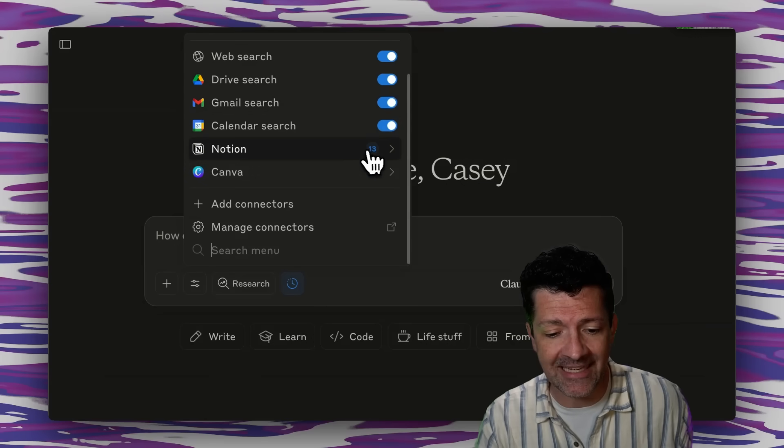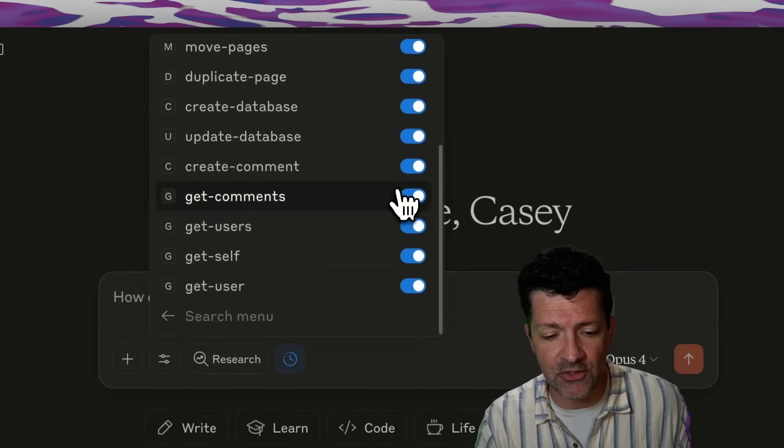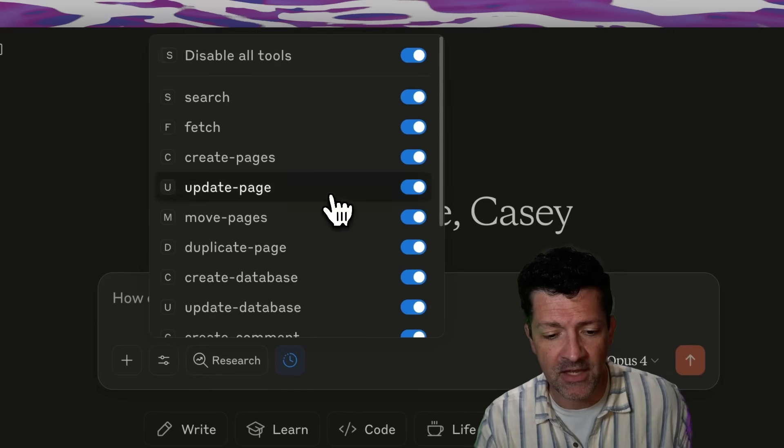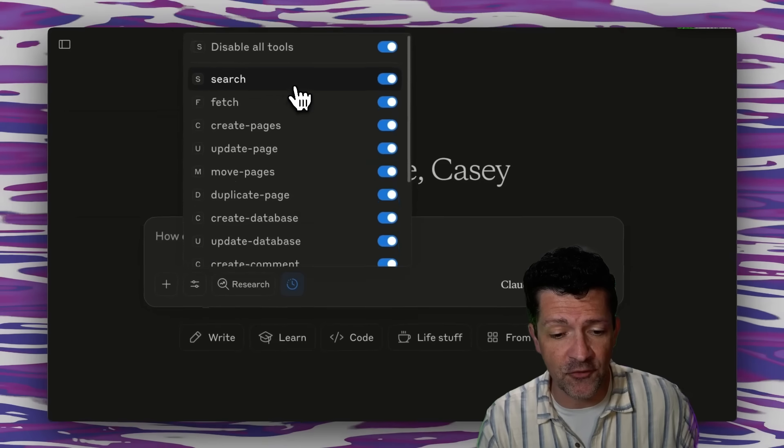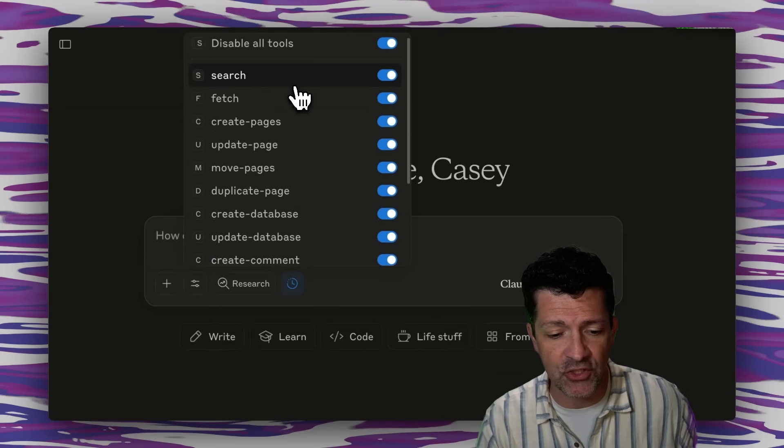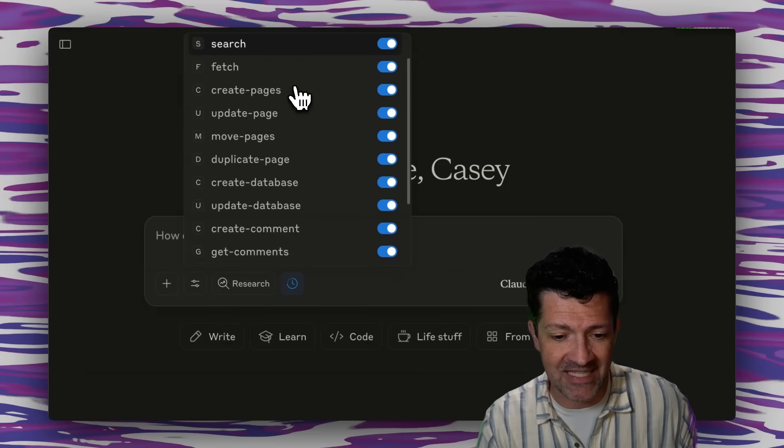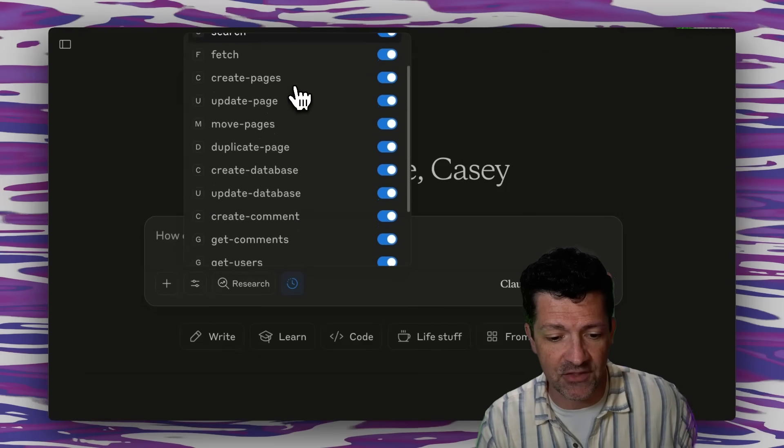Now clicking into this, now that we've connected Notion, you see this little number 13. You can click in and this gives you a good feel for all of the different things you're able to do with a specific connection.